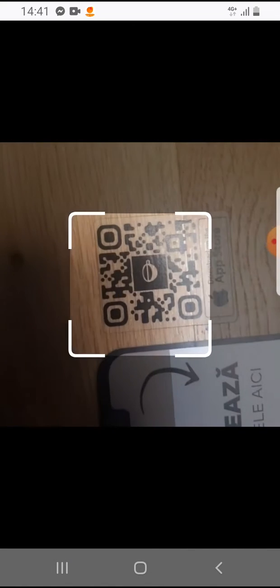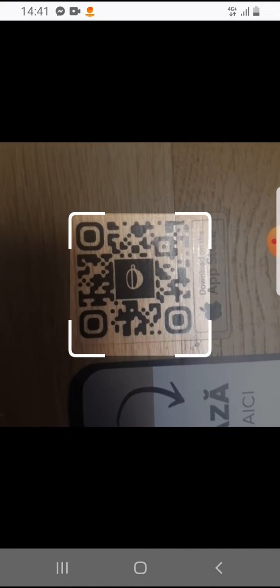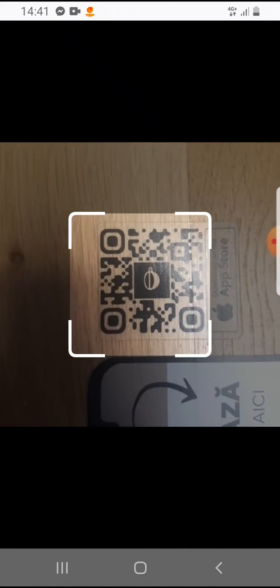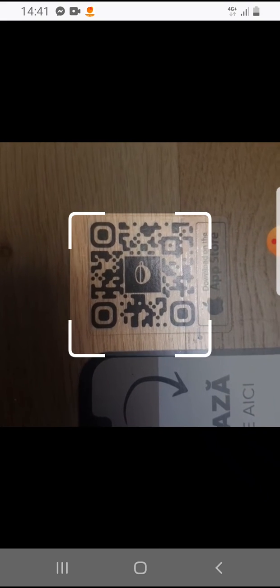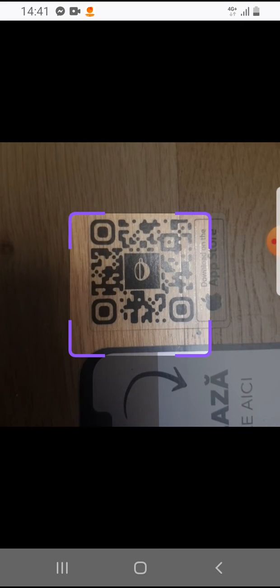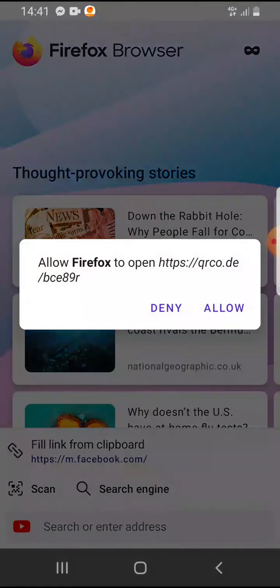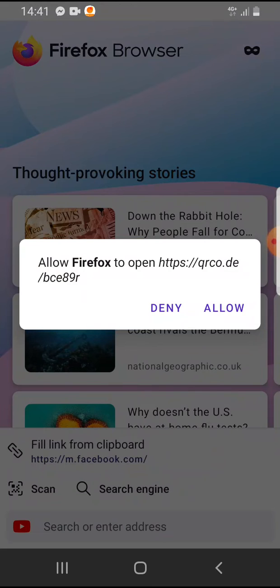Tap on scan and it will open your camera. And here is a QR code. Allow the Firefox to open this code.